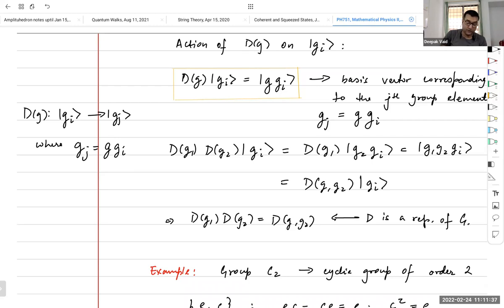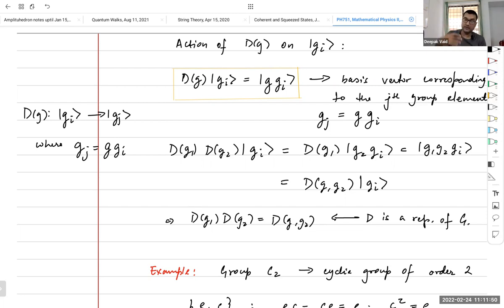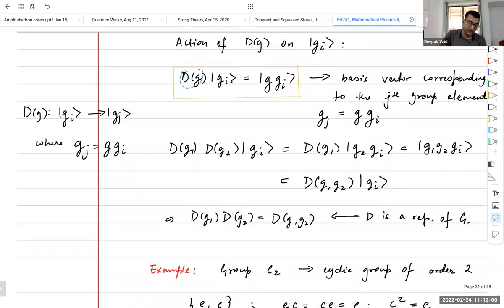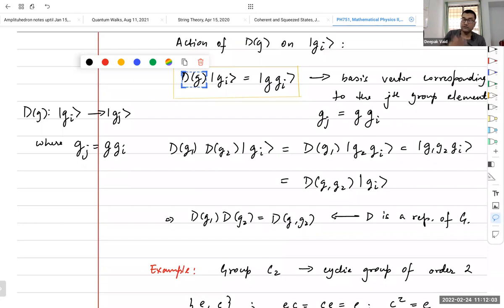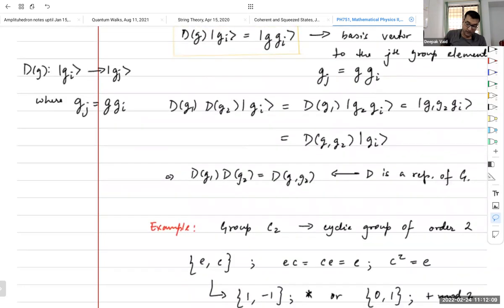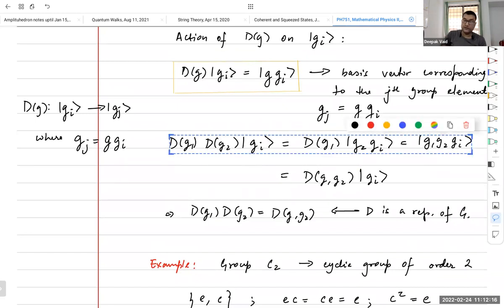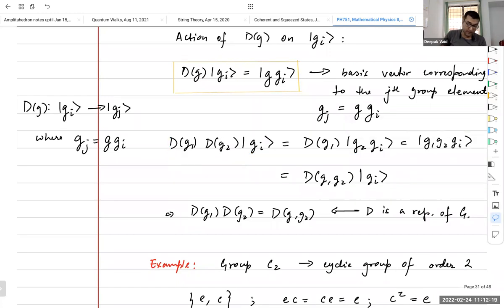The action of this group just performs a permutation on all of these basis vector elements. The i-th element goes to the j-th element, the j-th goes to the k-th, and so forth. So this matrix D(g) has to be a permutation matrix — something which generates permutations on n elements. You can also check that this satisfies the group multiplication property, so it is a representation of the group.